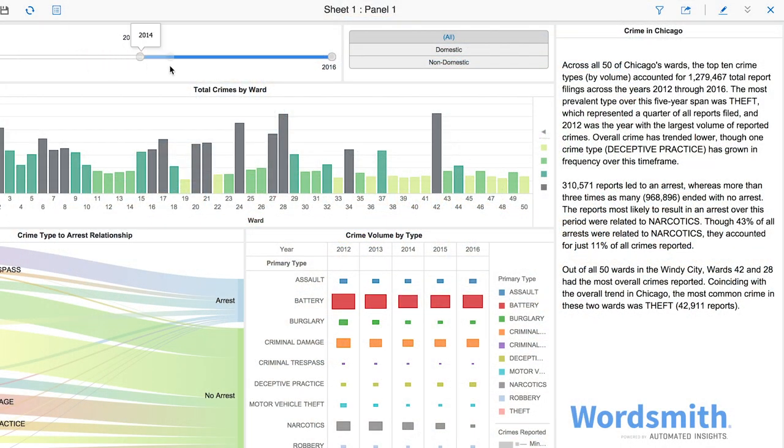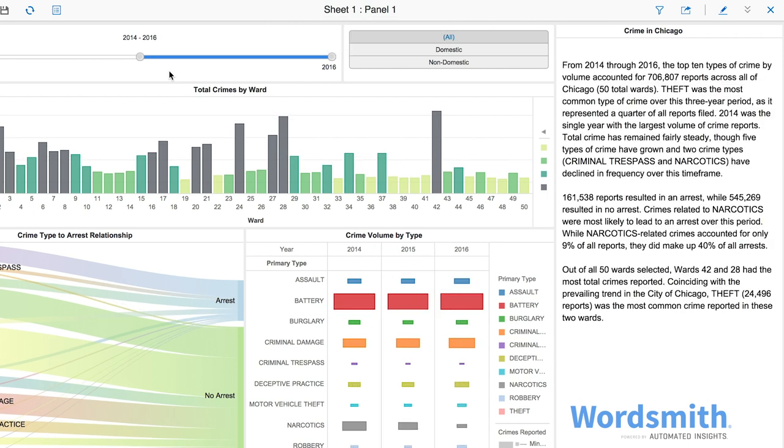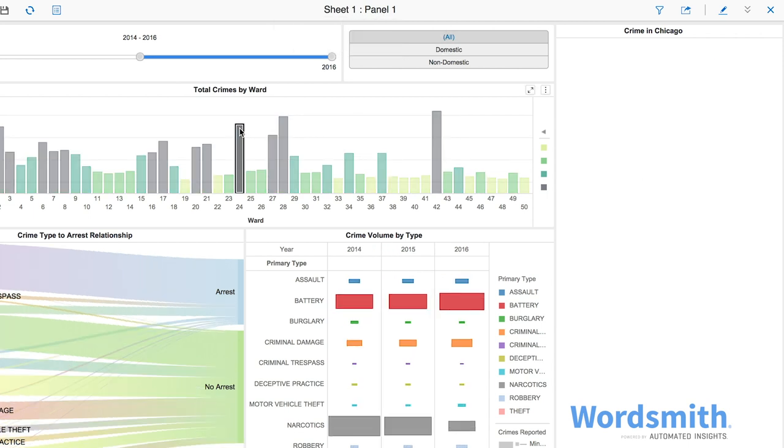Wordsmith for MicroStrategy was designed to address all of the demands of a dashboard and the various ways people consume data.